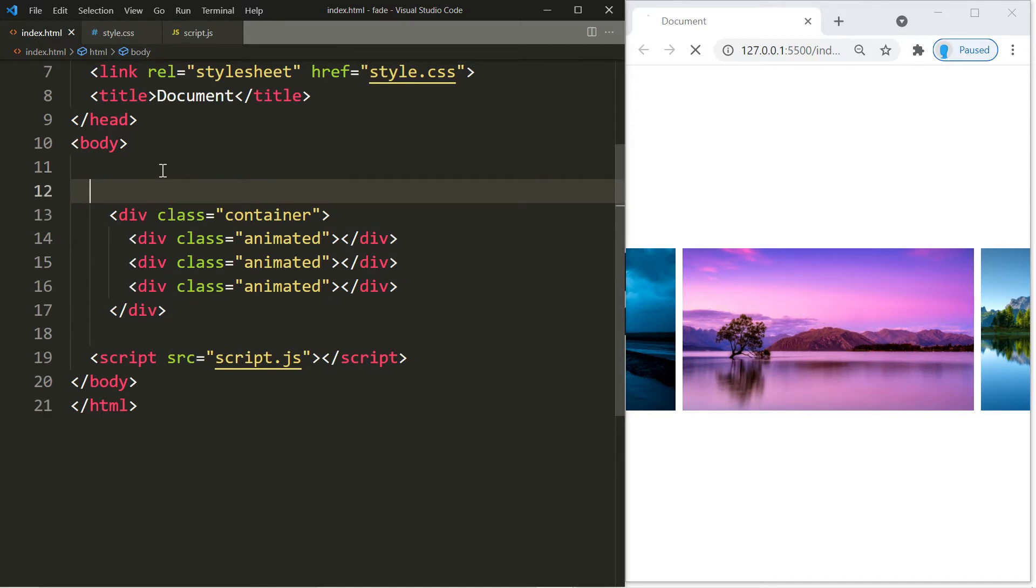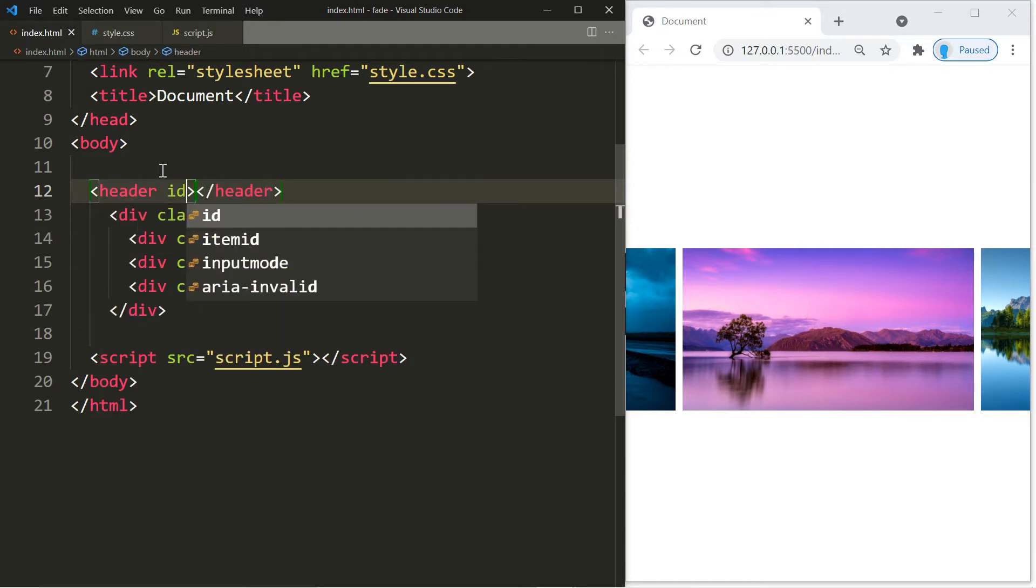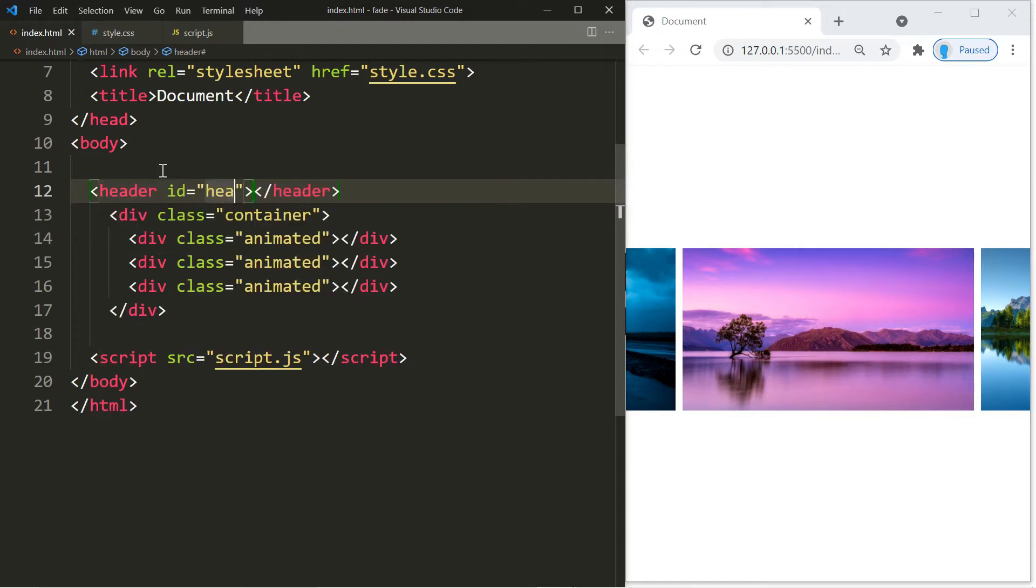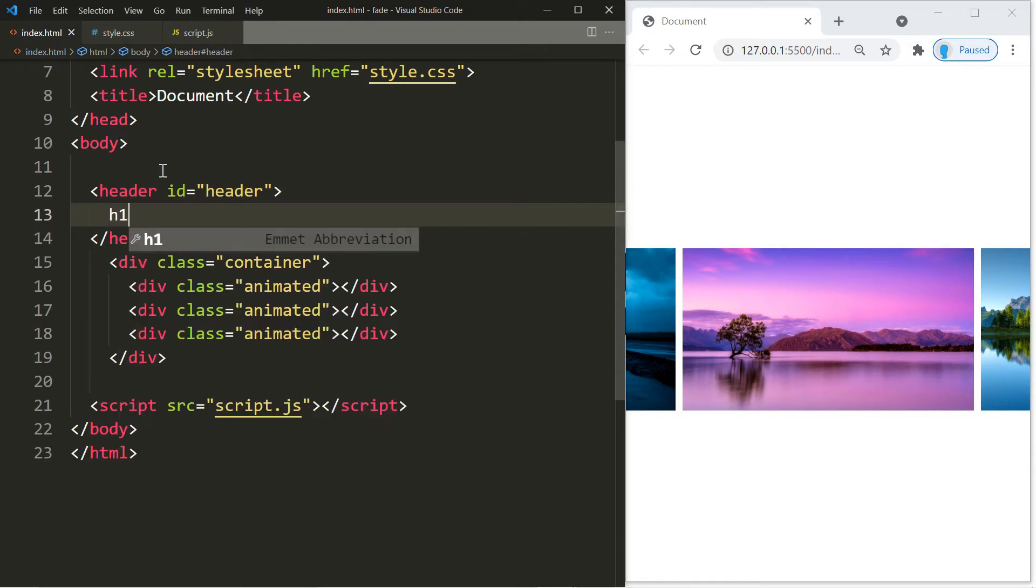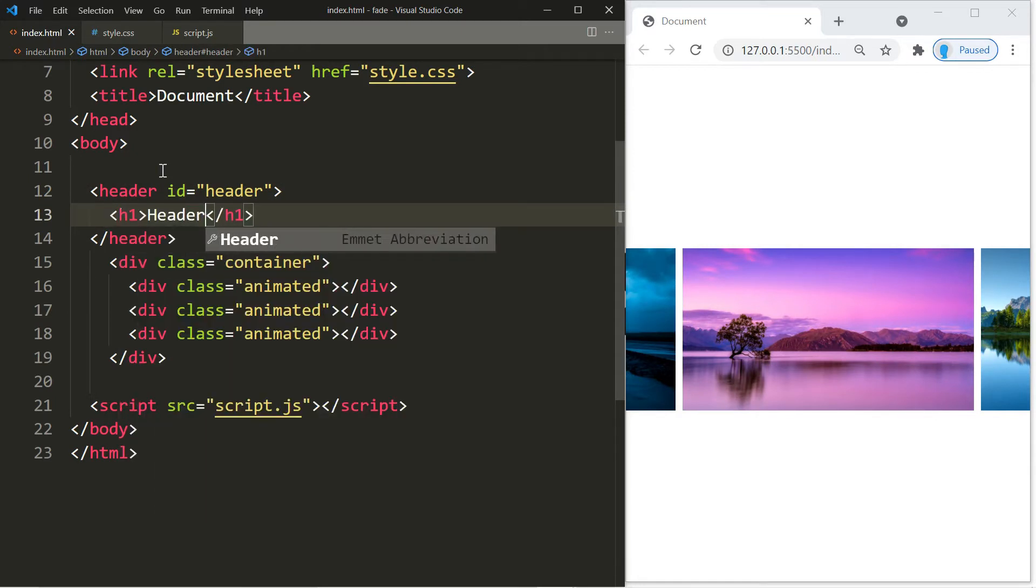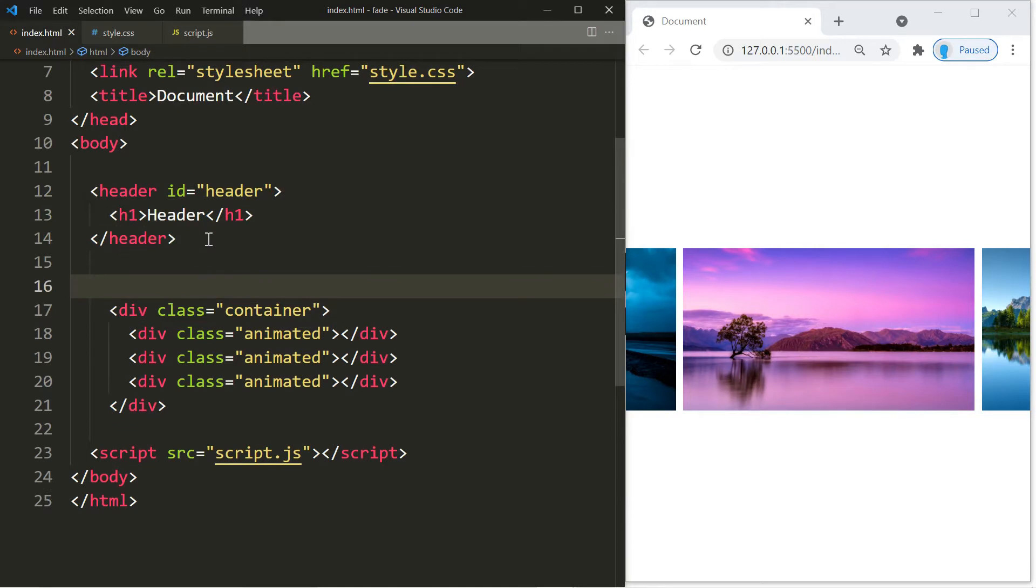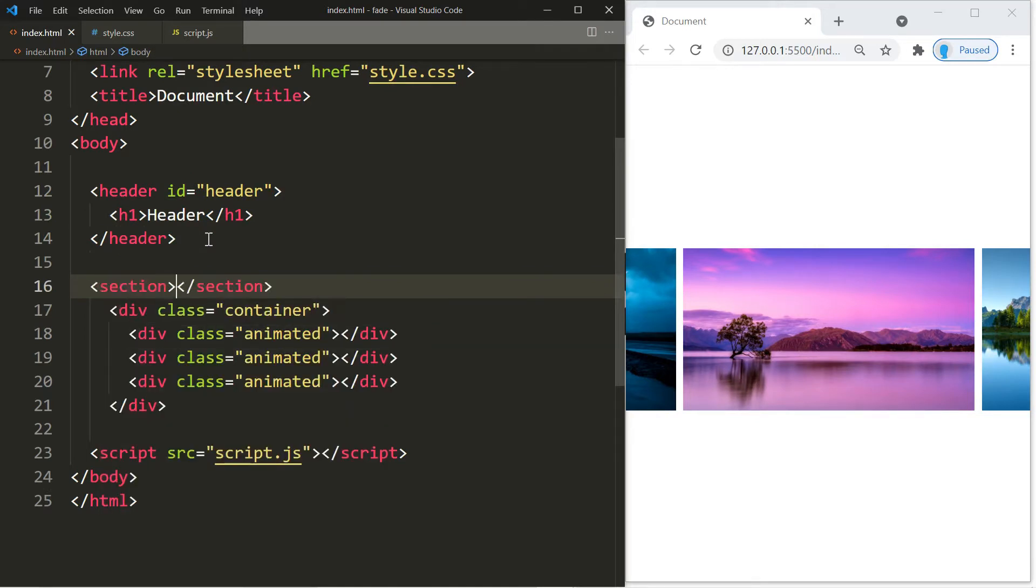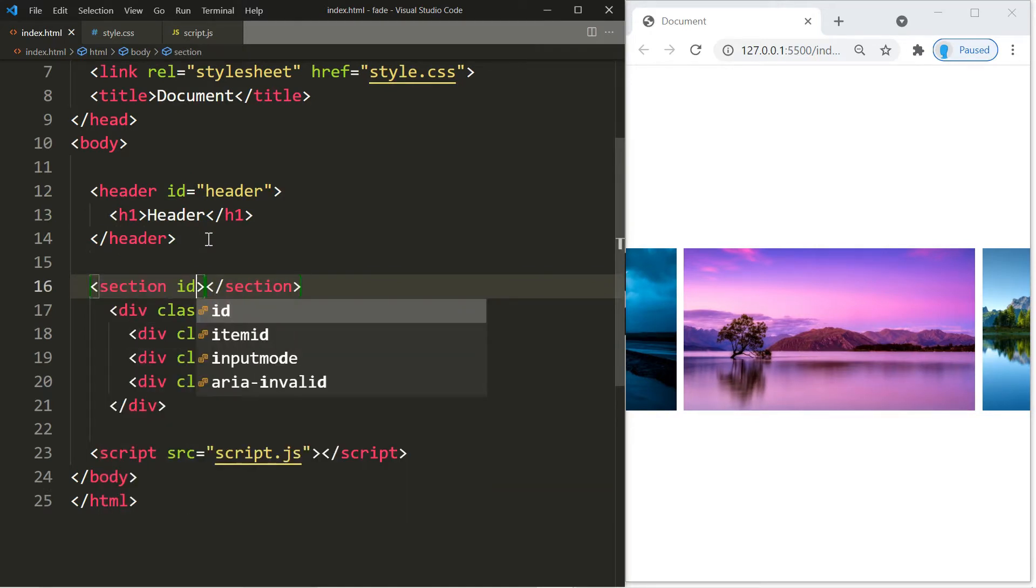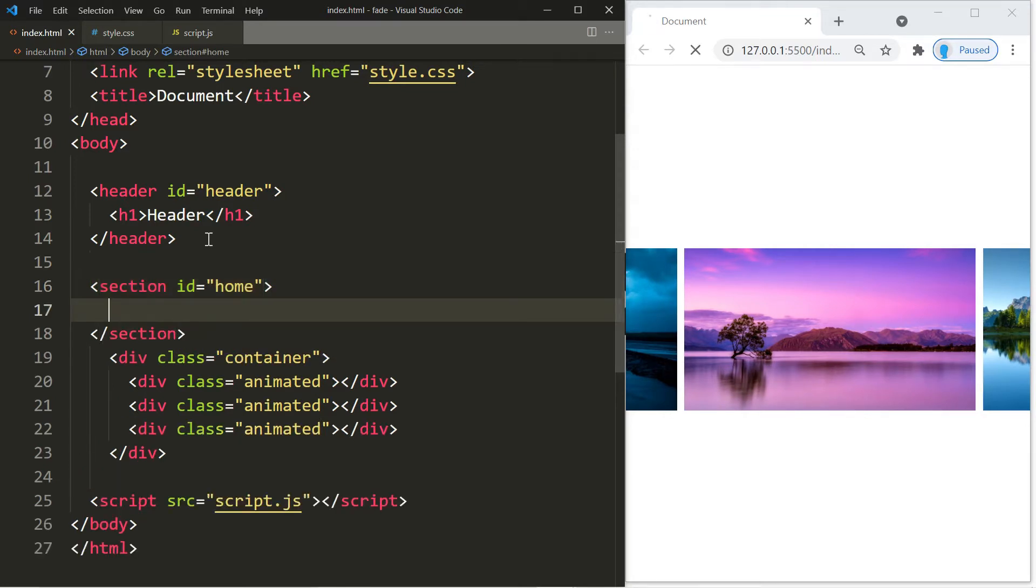Now we're going to create a very basic website so you can see how this works. I'm going to add a header, give it an ID of header, and it's going to display header. Now we're going to create three sections for three different web pages. This is the home page.